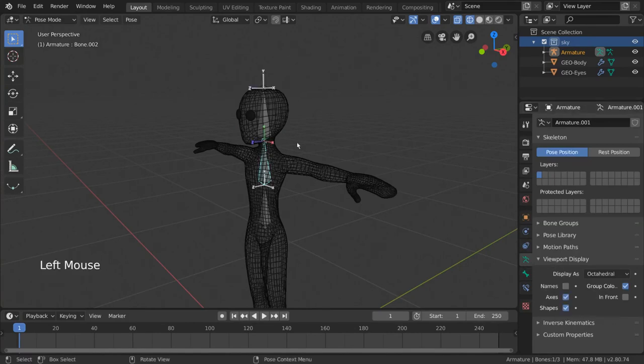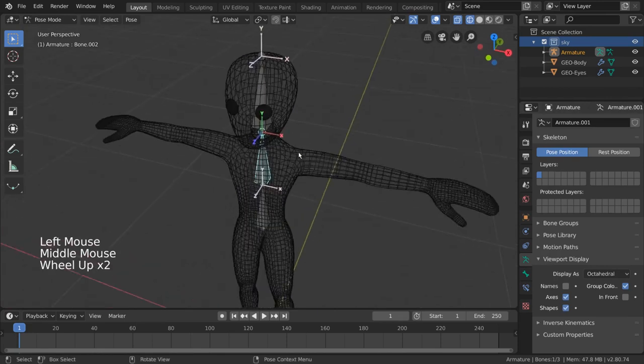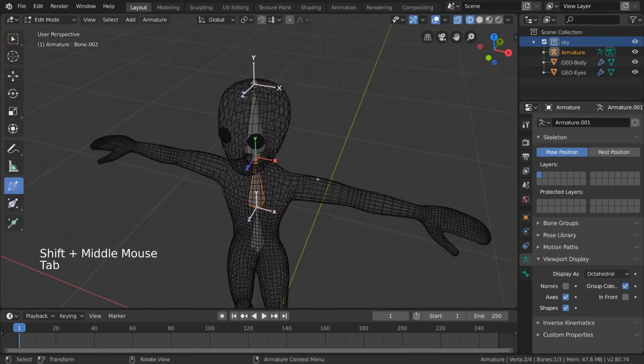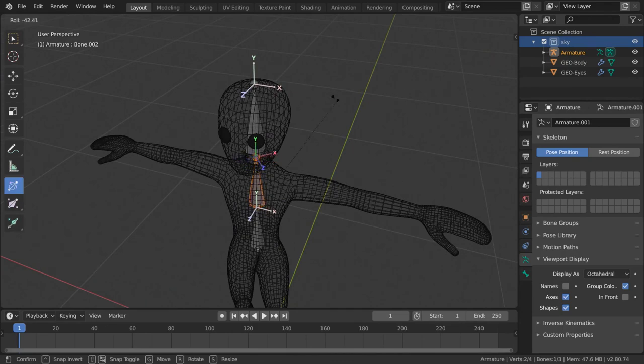You can use the roll tool by simply left-click dragging anywhere in the viewport to rotate the axes of the bone to align with how you want it to transform later.